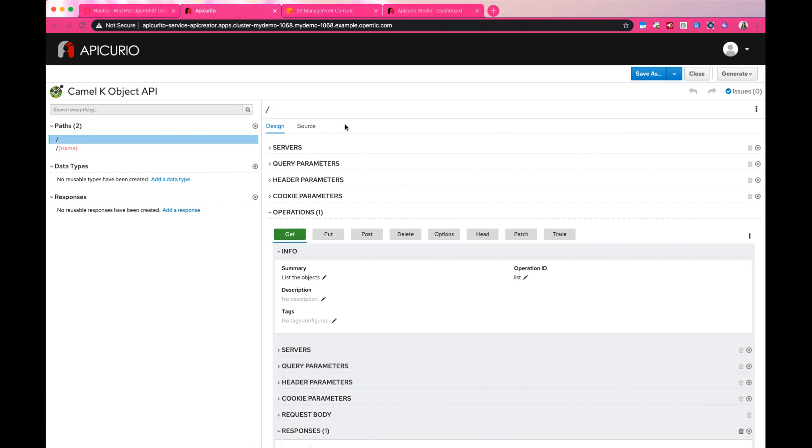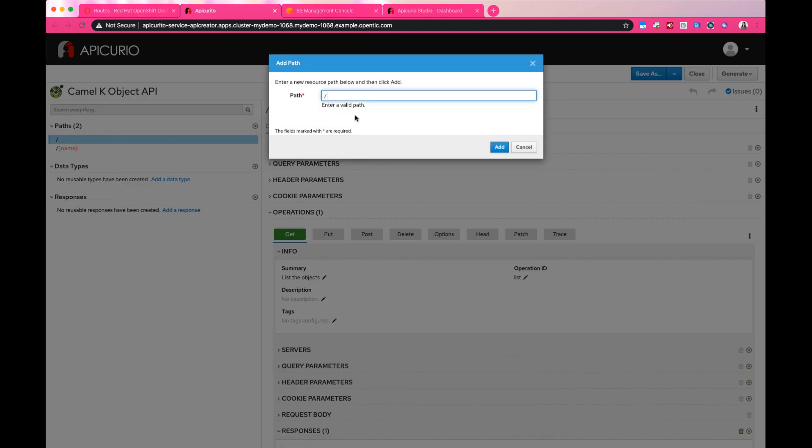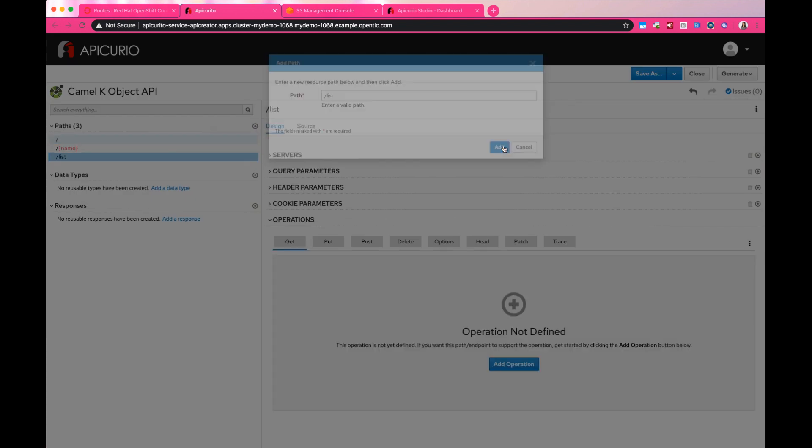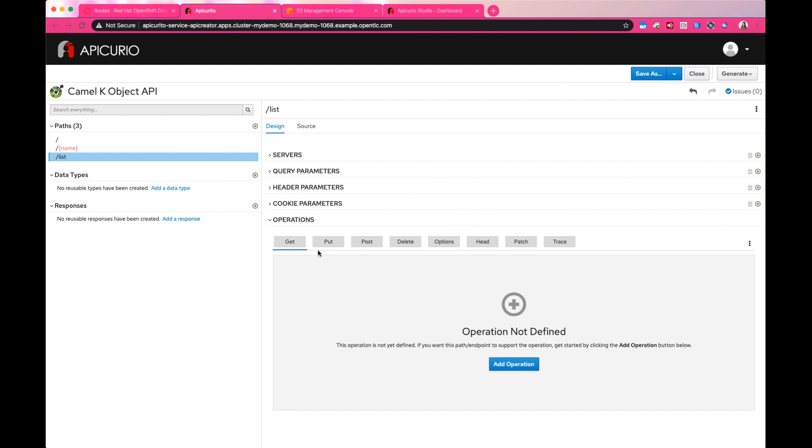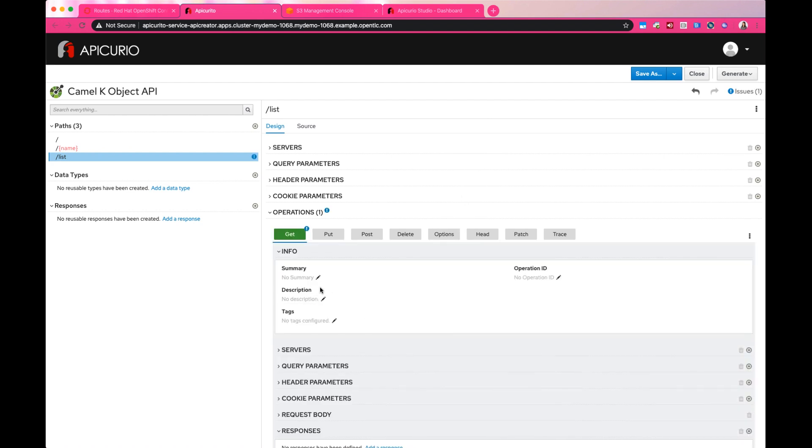Here I'm going to demonstrate how to design by creating a path that lists all the objects in the object store.